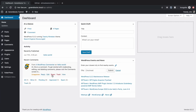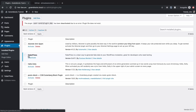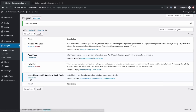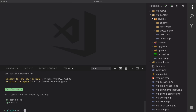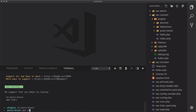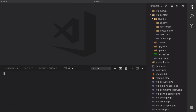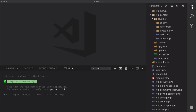Now that that is done, we can go over to our plugins and activate our posts-block that was just installed for us. Let's go back to our code and do exactly what it says: cd into posts-block and run npm start. It's really as simple as that. Now it's watching with webpack, so anytime that we write any JSX or anything like that, it's going to compile everything for us.